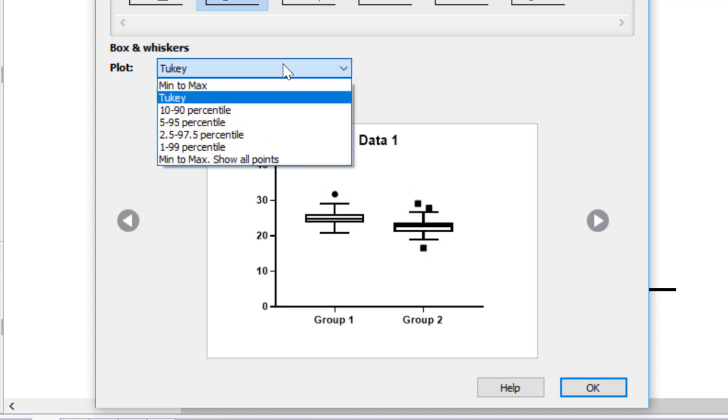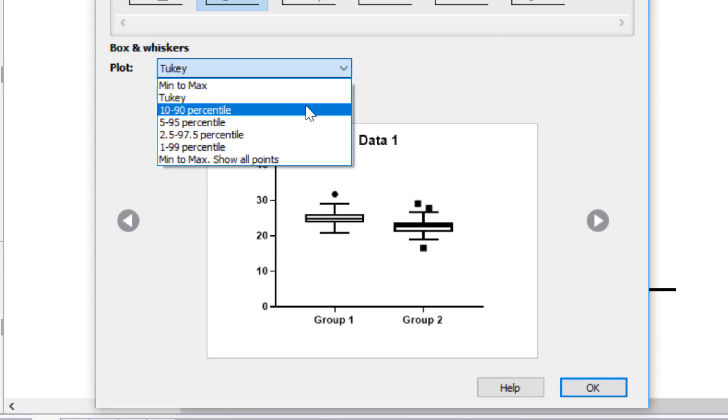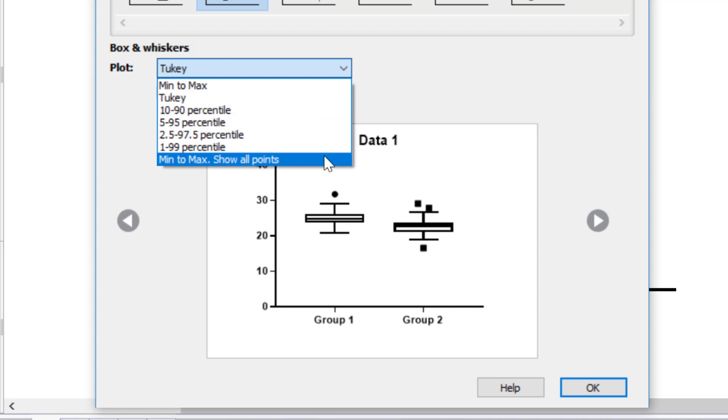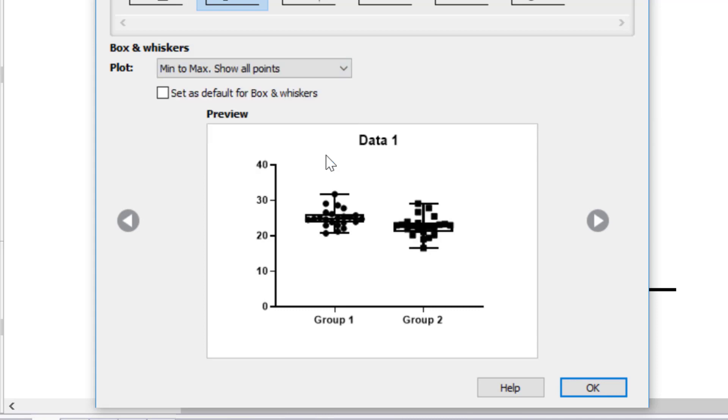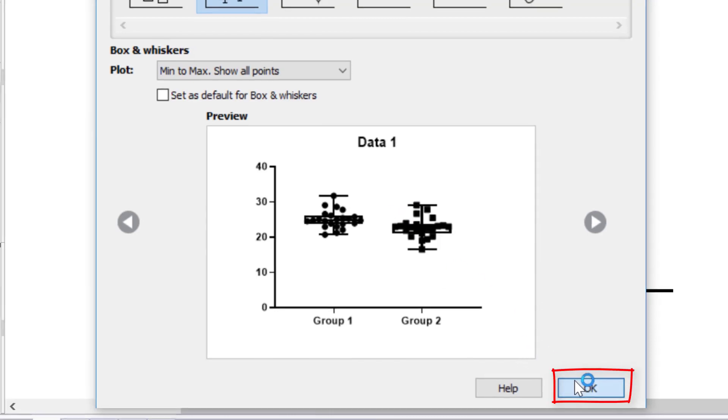Additionally, you can also set the whiskers to be a percentile, so the 10th and 90th percentile. And there's also an option to plot the minimum and maximum values as whiskers, as well as superimposing all of the data points onto the box and whisker plot. So for this video tutorial, I'm going to leave the superimposed data points on top of my box and whisker plot with minimum and maximum whiskers and click the OK button.